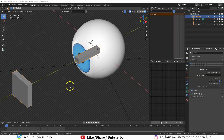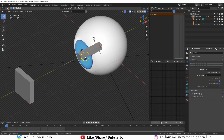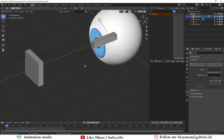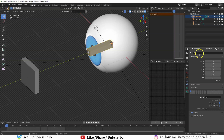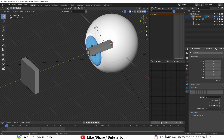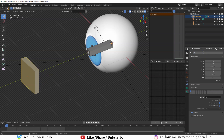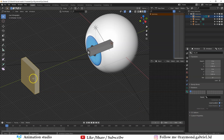Now we need to rename all the bones so they are easier to use. Press Tab to go to Edit Mode, select the outer bone, and rename it to 'IK'. Select the inner bone and call it 'cornea_control'. Select the IK control bone and call it 'IK_control'. While selecting this bone, go to the Deform checkbox and uncheck it — this removes deformation so the bone won't deform any attached mesh.